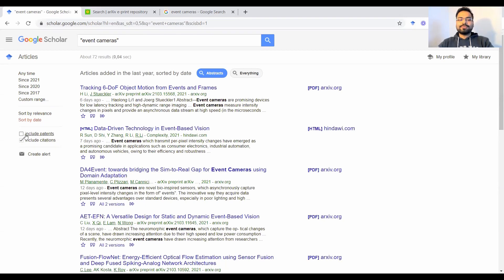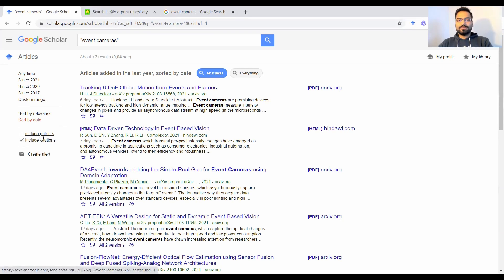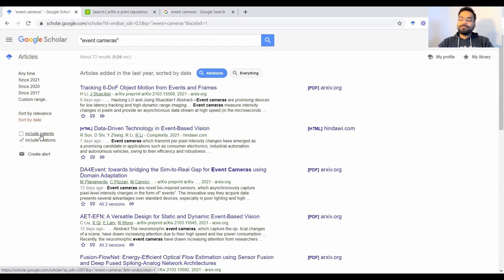Sometimes you may also want to include patents in your search. I normally don't like to read through patents. I prefer reading papers instead. But if for whatever reason you want to include patents in your research survey, that's also possible here.